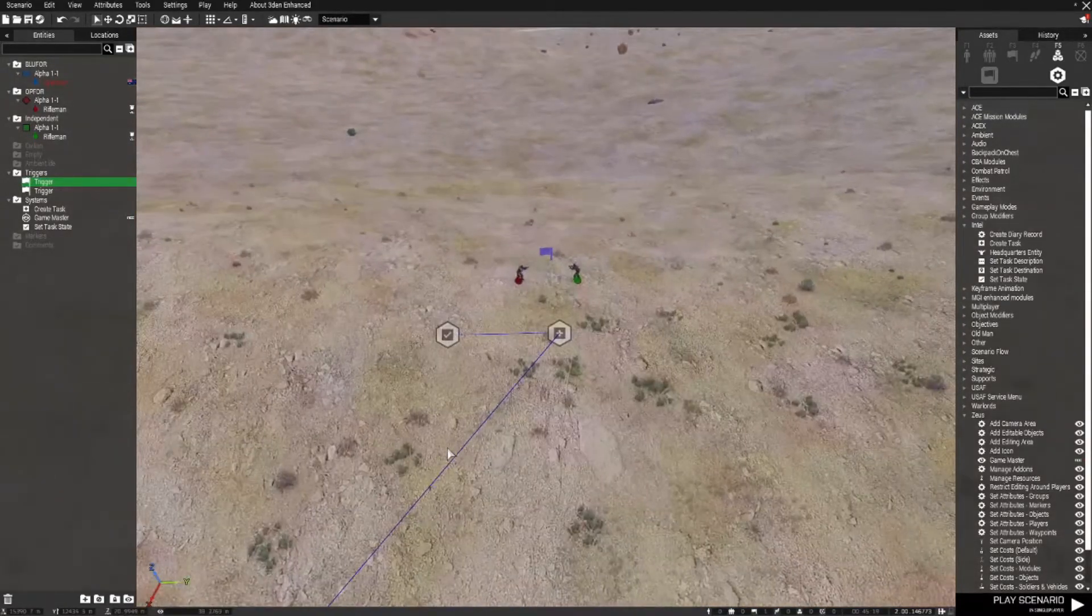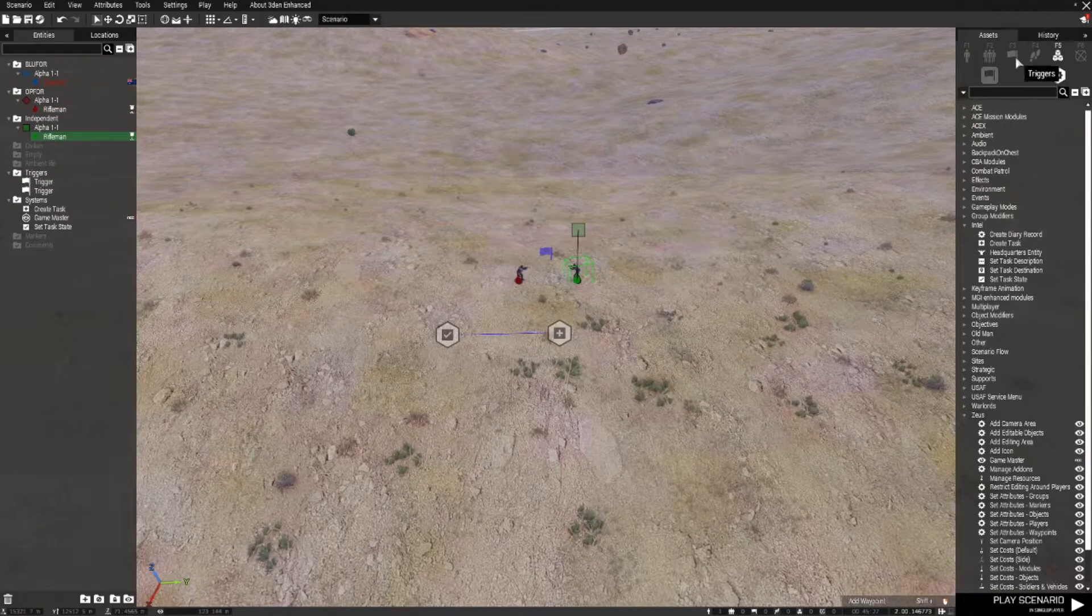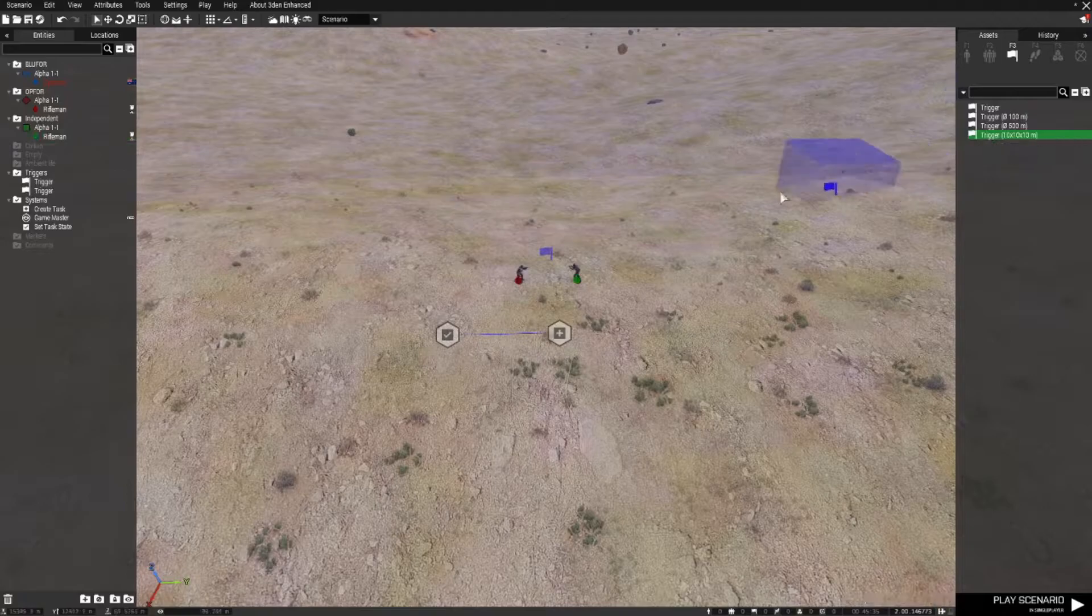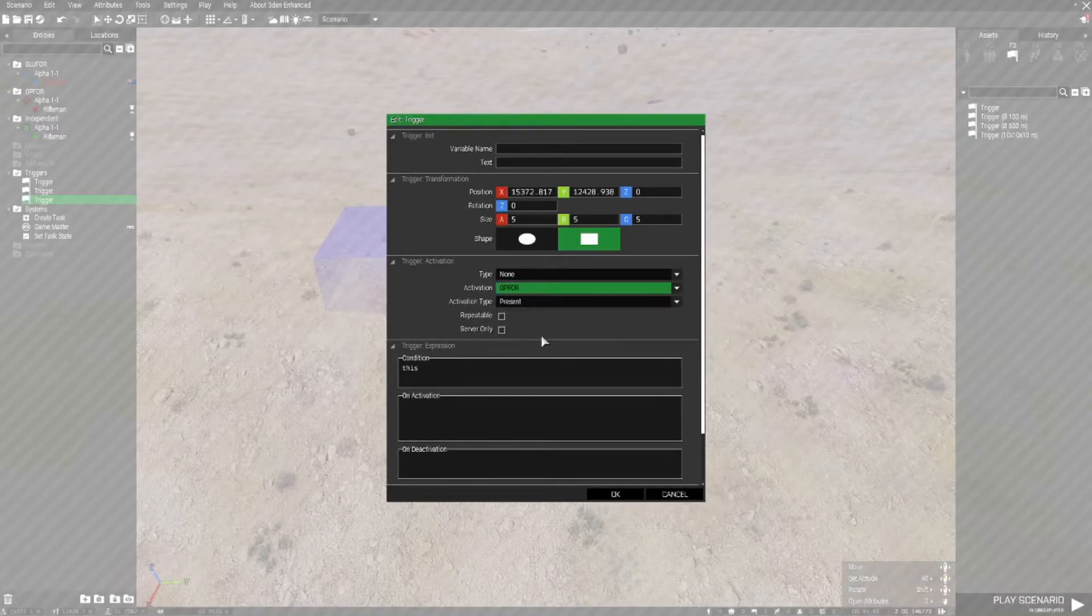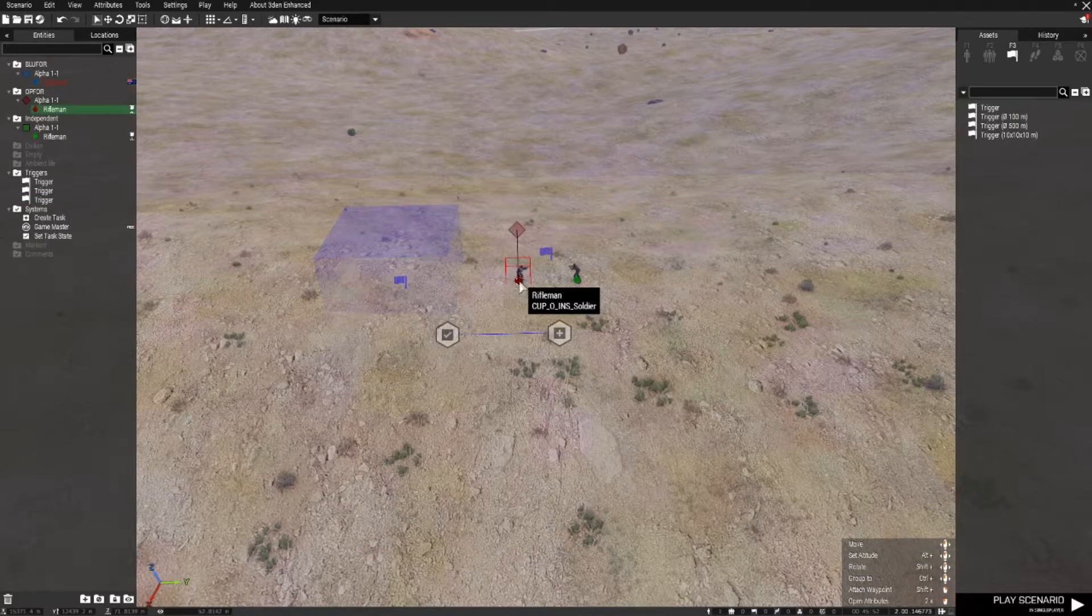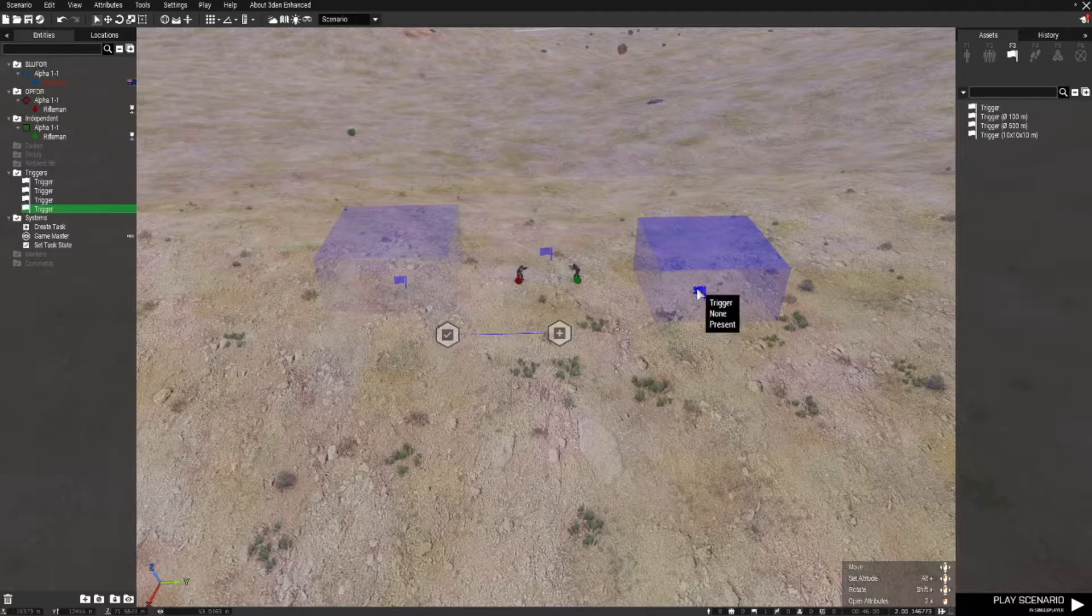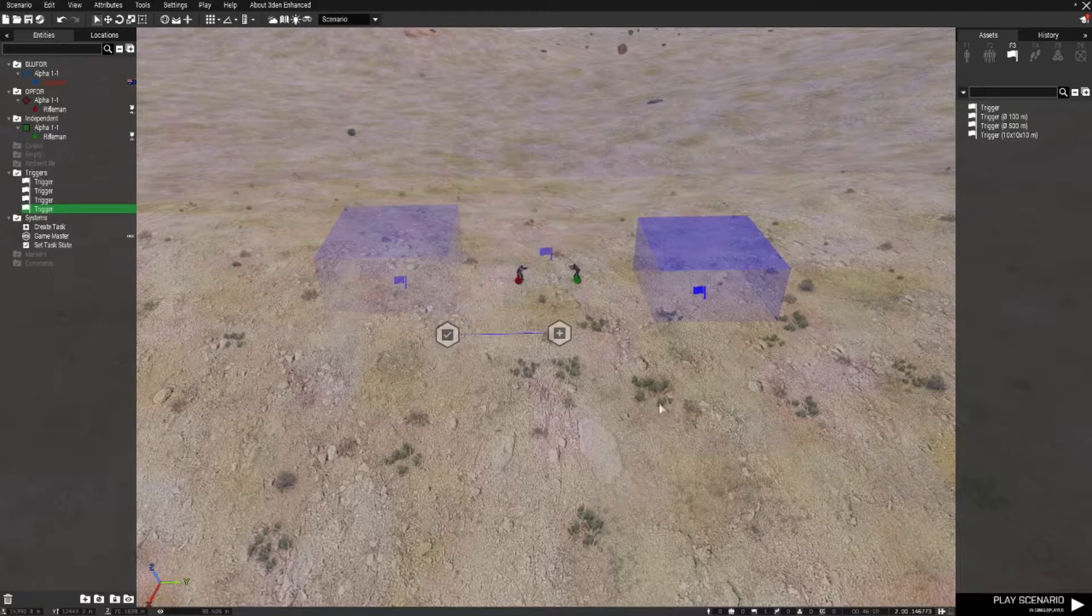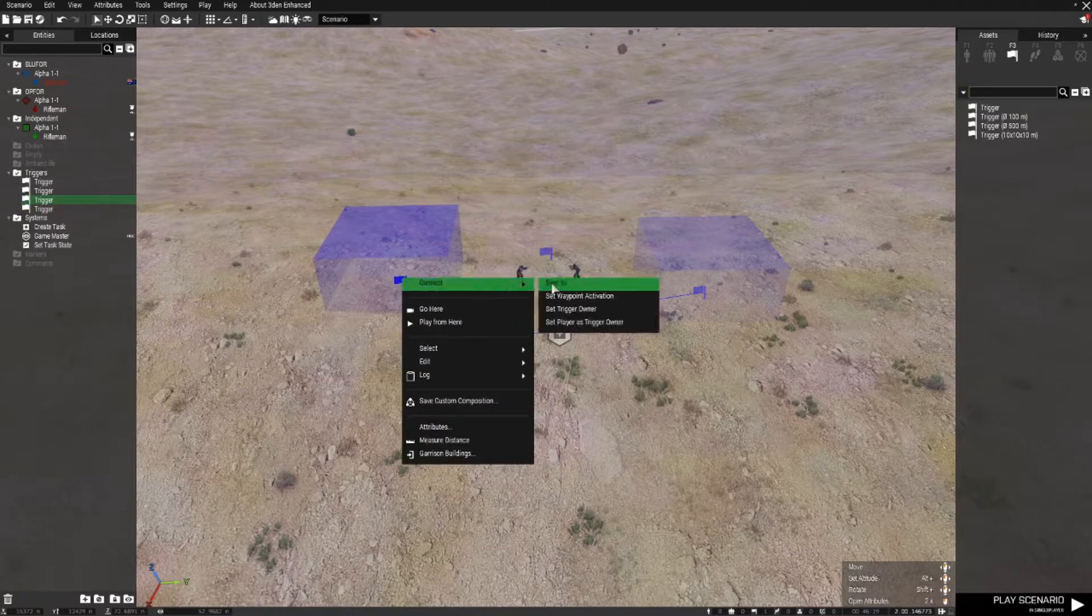Now we want to create a couple of triggers so that the task completes when both OPFOR and independent are destroyed. So we're going to go to triggers. Because it's only a small area for demonstration purposes I'm just going to select the 10 by 10 by 10 trigger. I'm going to open that up and you're going to set the activation type as OPFOR not present. So this trigger will fire when that player is no longer present or destroyed. I'll grab another 10 by 10 by 10 trigger, place it there, and in this one double click activation type independent not present.